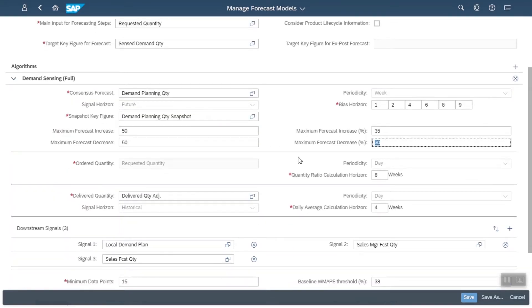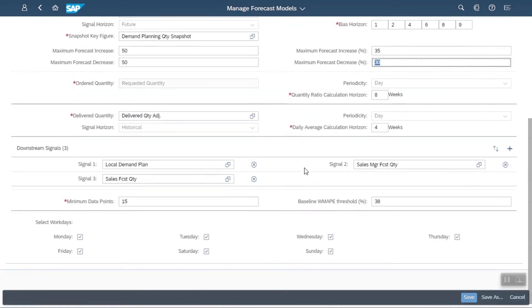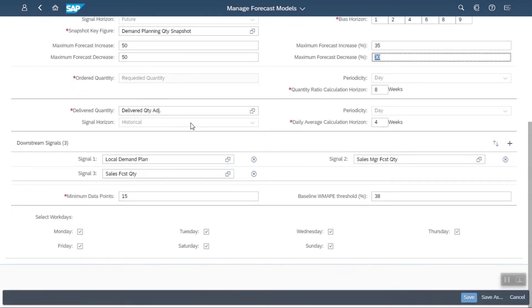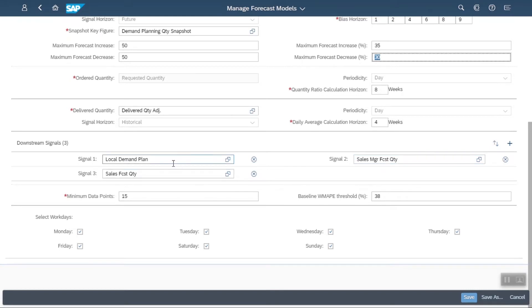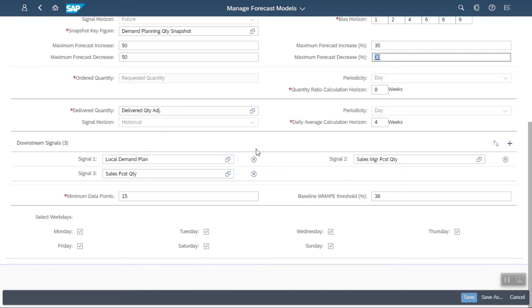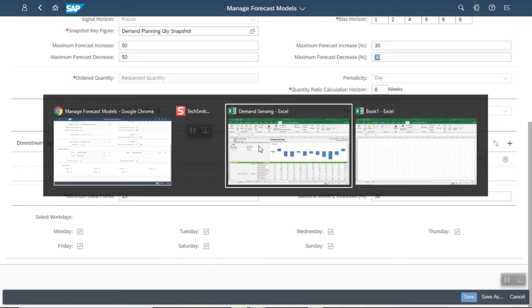I've also set up my demand sensing algorithm to pick up specific downstream signals. I have sales manager forecast, local demand plans, maybe store spreadsheets that I get, Nielsen data, maybe the sales team sending me data. Any of these uncorrelated data elements can be included in the demand sensing algorithm to help it detect trends. So if your point-of-sale data is increasing dramatically, it will adjust your forecast dramatically in the short term and redeploy accordingly.